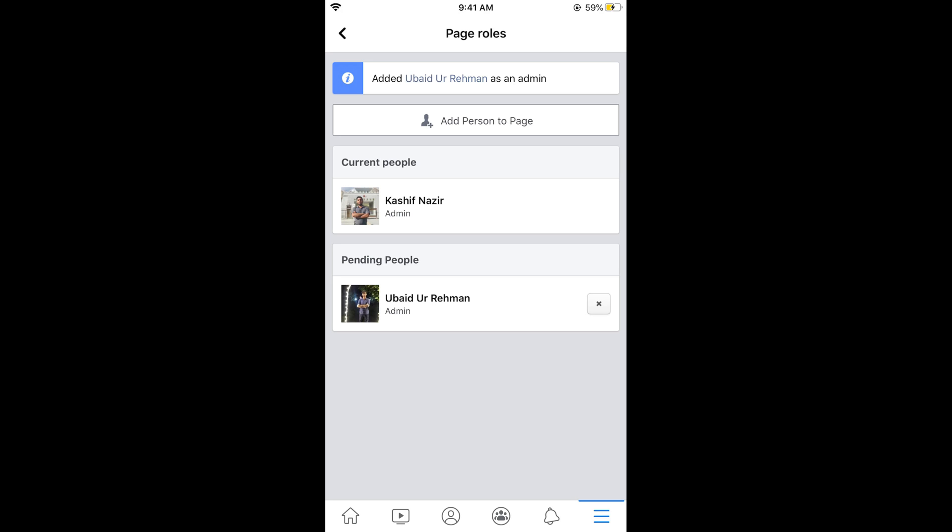Hope it has helped you in adding an admin to Facebook page on Android as well as iOS devices. But before you go please like subscribe and share. Thank you.